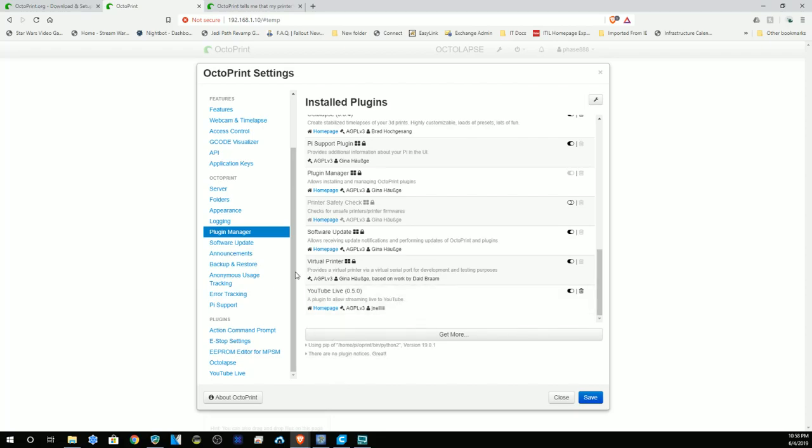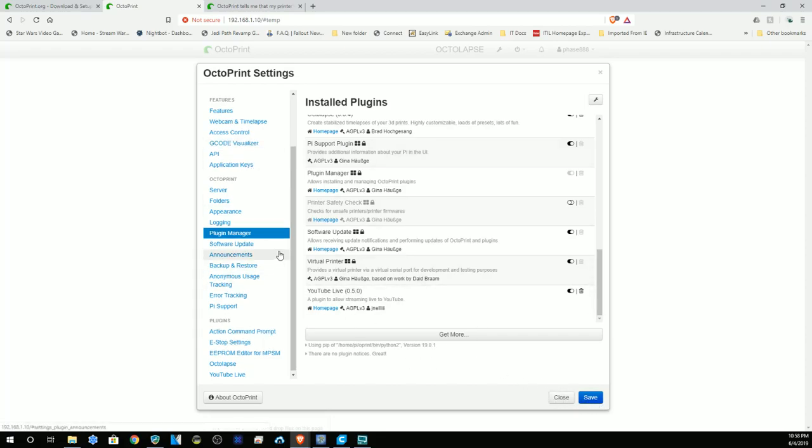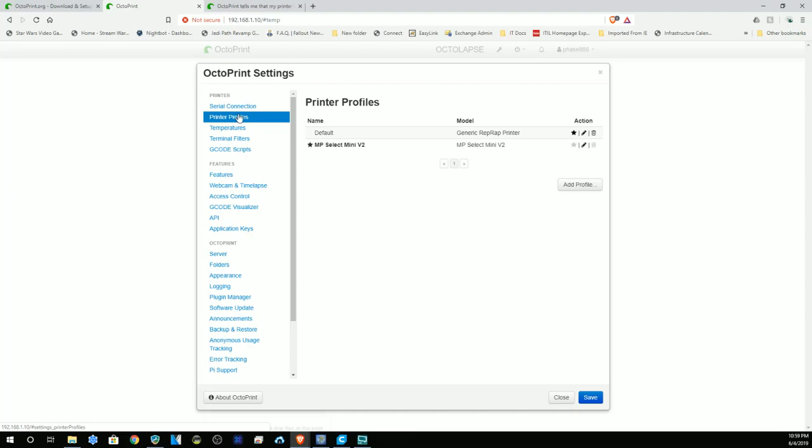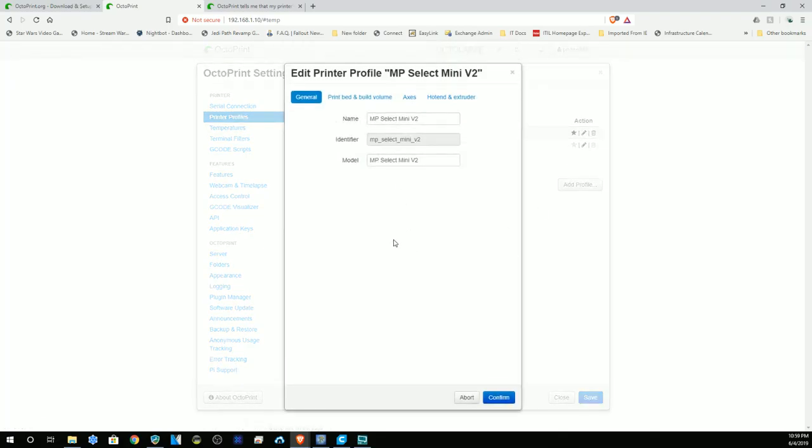Now I've reached the most important thing: we actually need to set up the printer profile. You're going to name it whatever you want. I named mine MP Select Mini V2. If you only have one, you can name it 3D printer, but that'll help you understand where you are printing. I have four printers, so I need to make sure that they're all labeled by name.